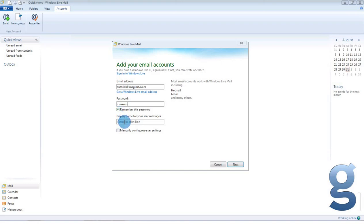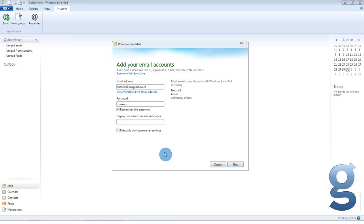Next you will type in the name that you would like to have associated with this address. This is the name that will come up alongside any emails that you send. So if it is a personal address, you may want to type in your full name. If it is a business address, you may want to type in your company's name. In this case we are going to use Imaginate tutorial. Make sure that you select manually configure server settings and then click next.